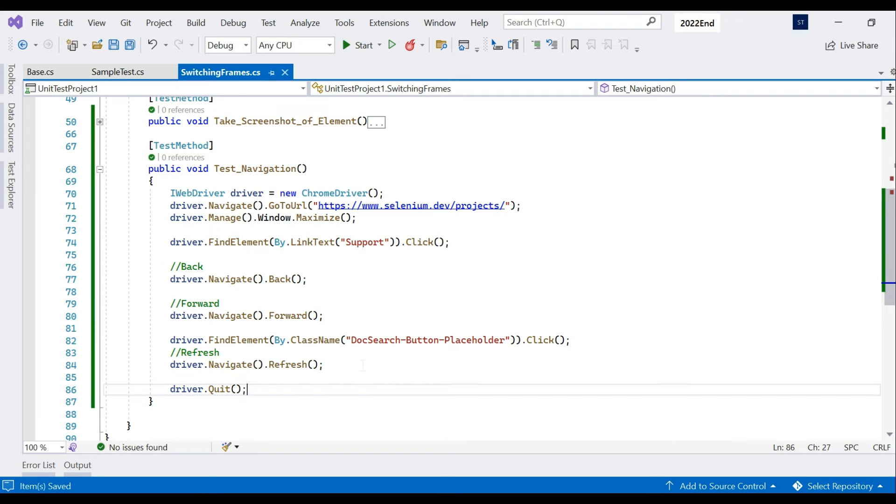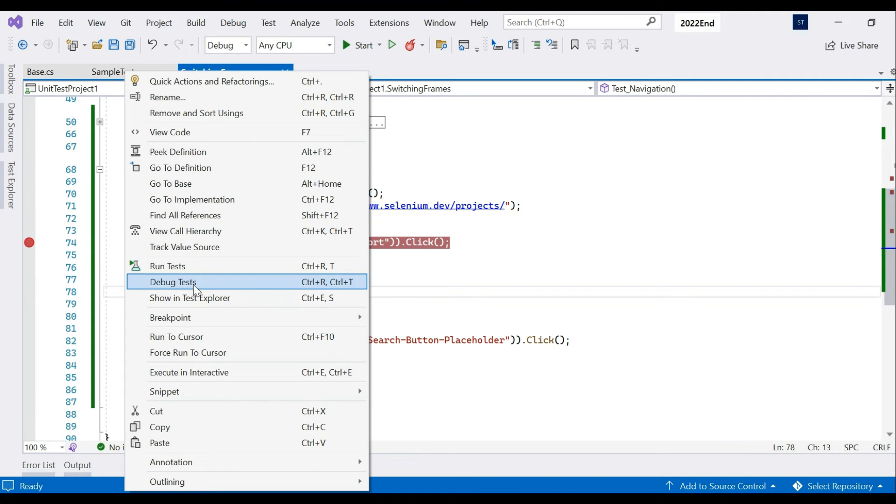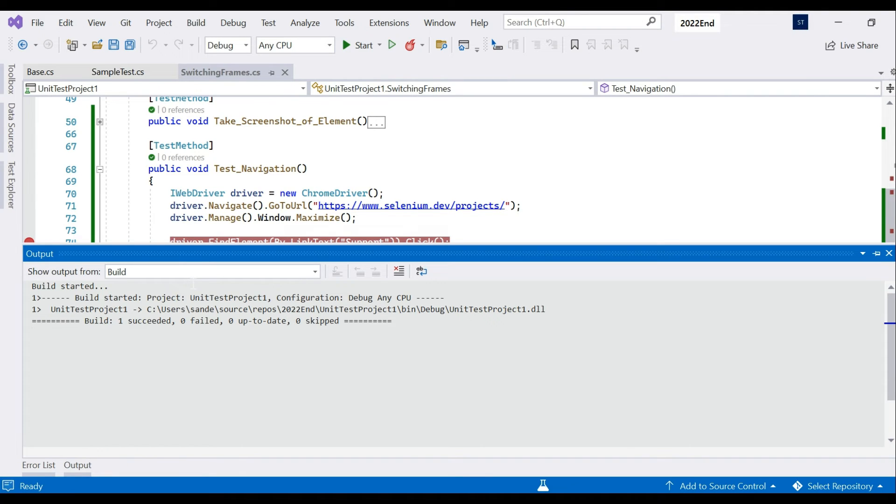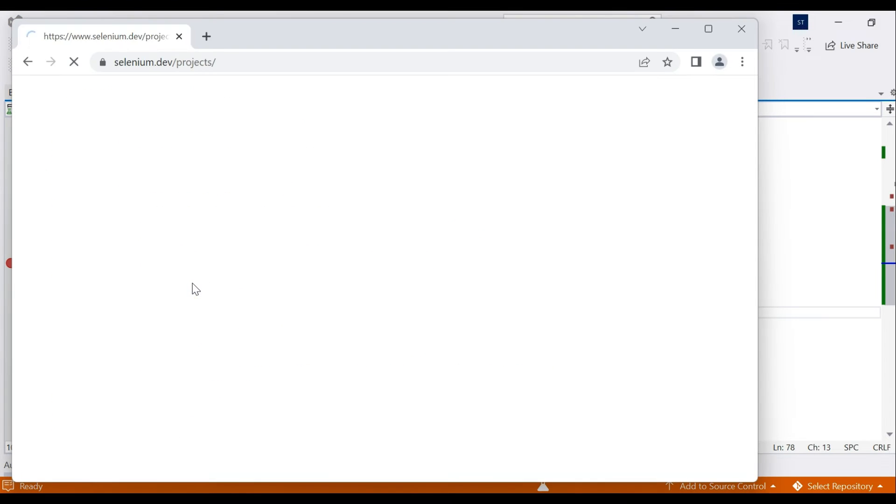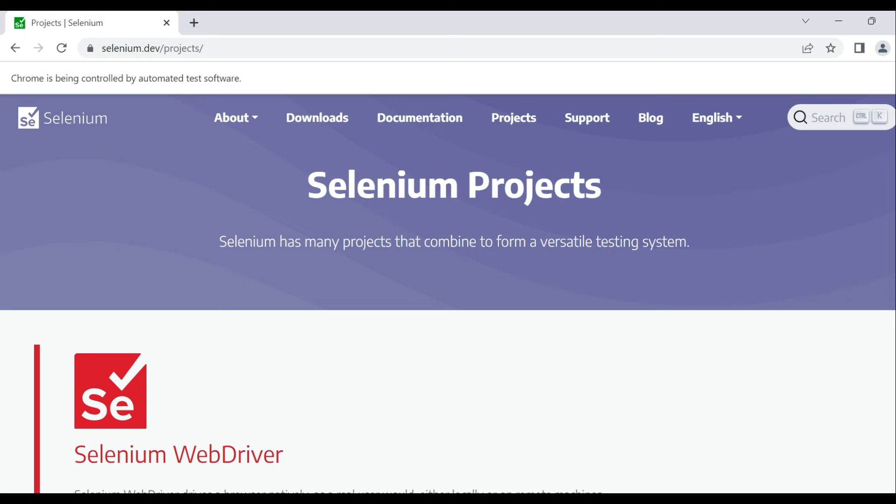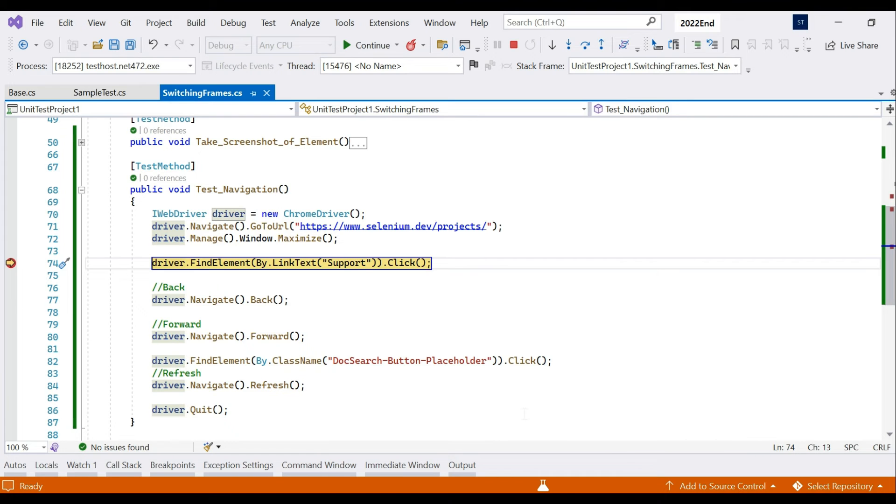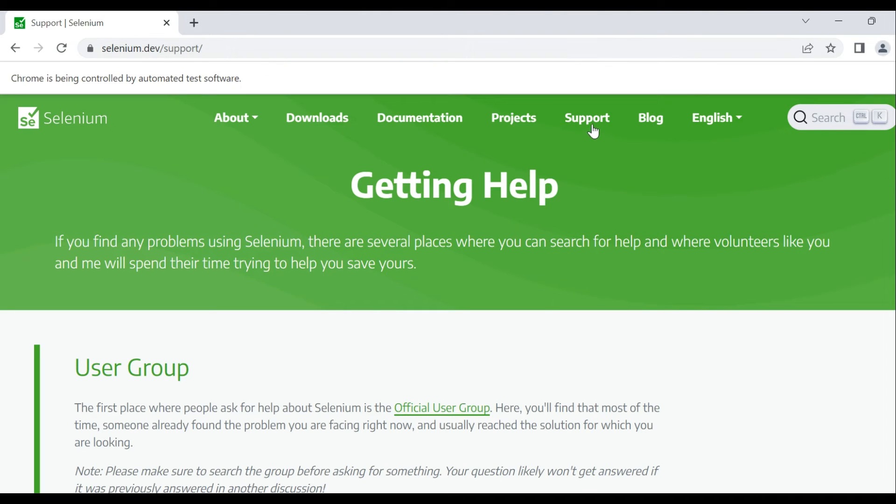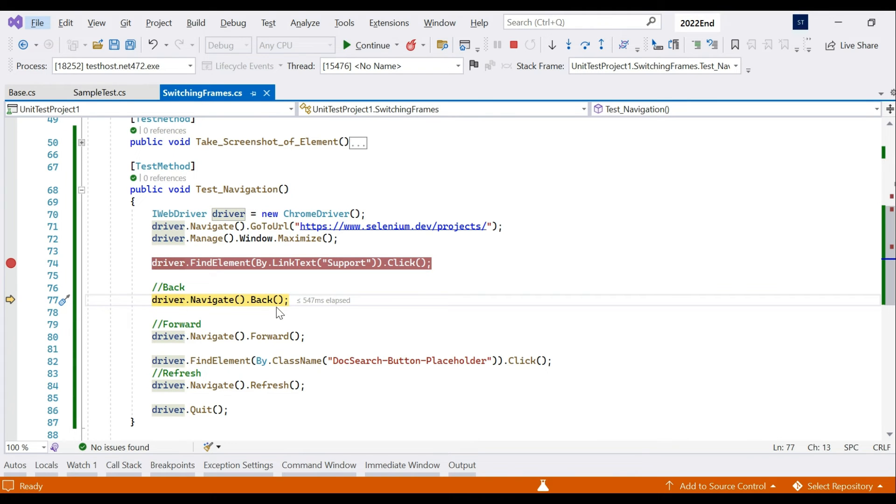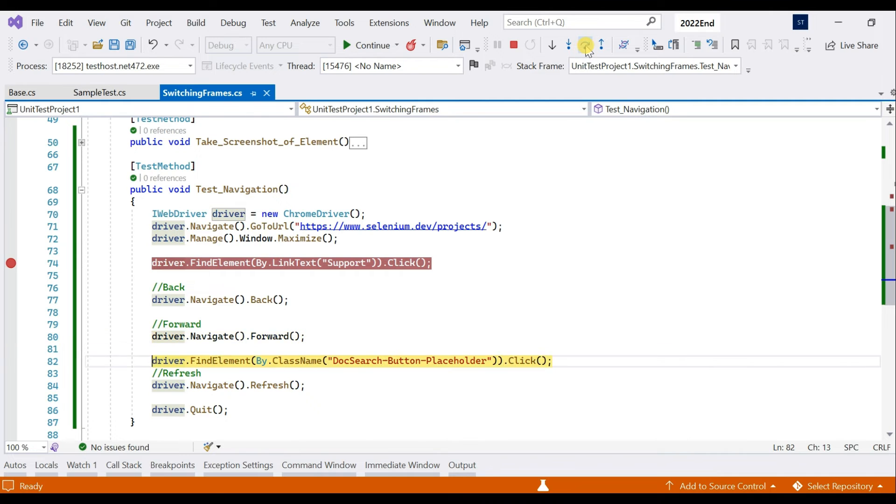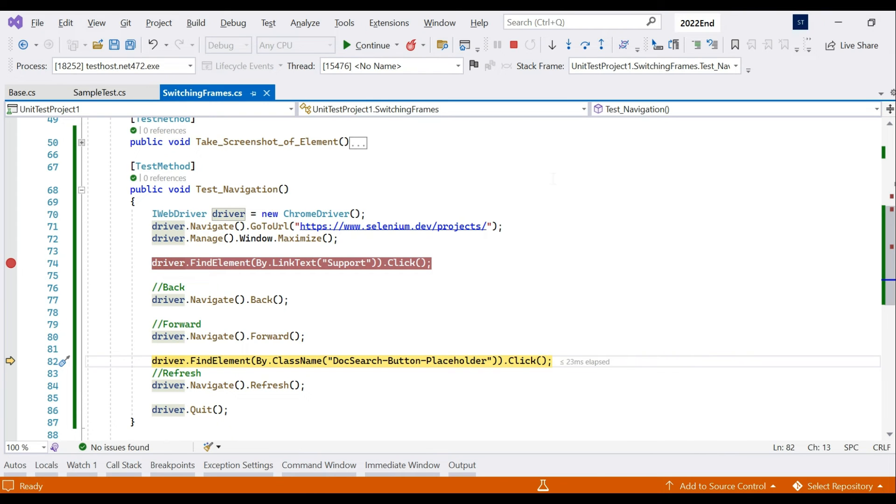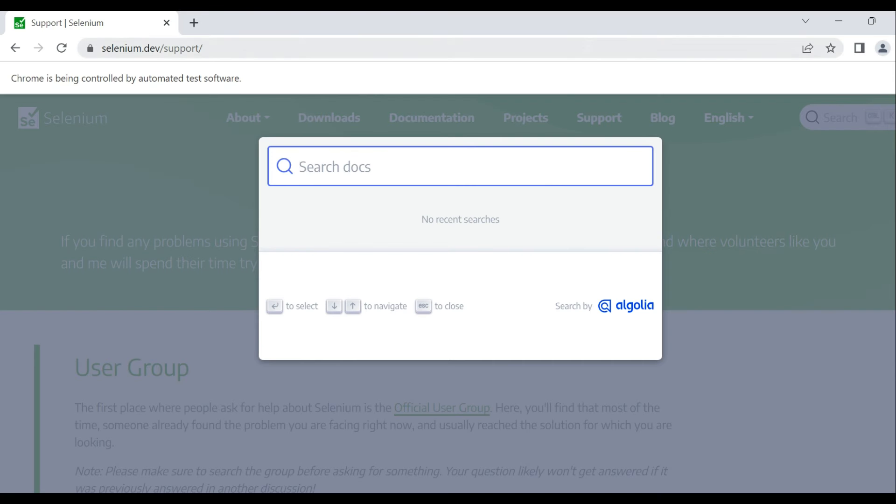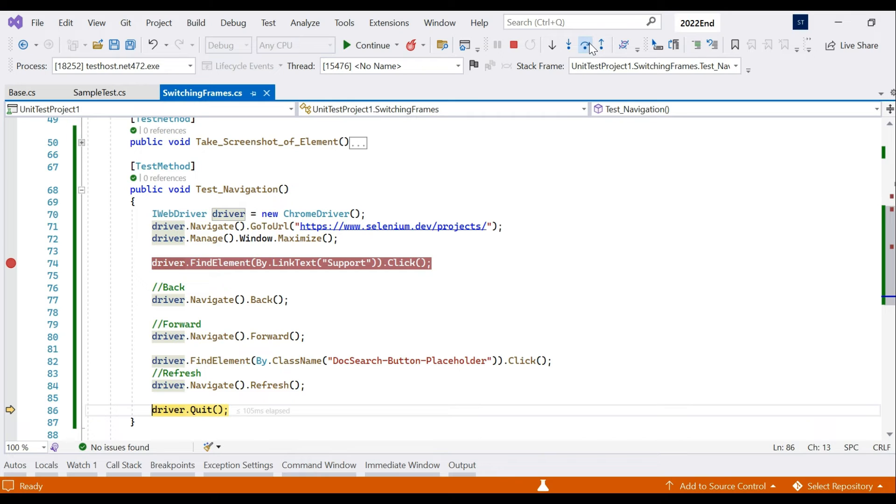Let's debug this test and see what happens. It is opening the projects page - this navigate to URL helps us navigate to the projects page and then it is maximized. Now we will be clicking the support link. Support is clicked and it will click on back so it will move back to the projects page. Then we will click forward and it will move back to the support page and we'll be clicking the placeholder for search so this pop-up thing happens. We will refresh this web page and we will quit it.